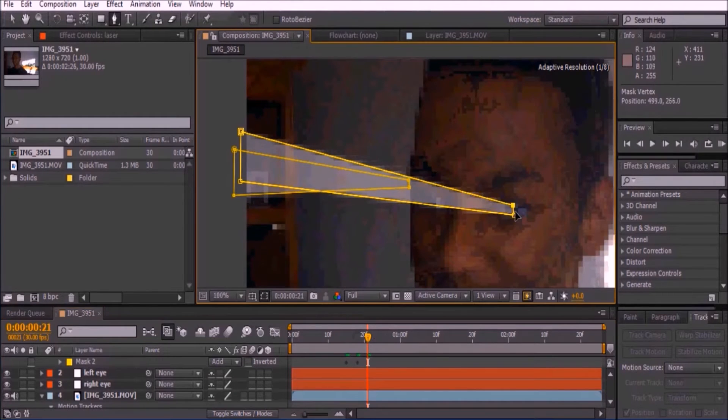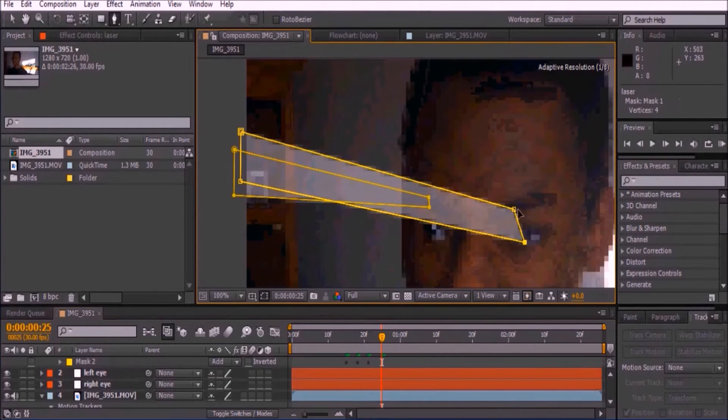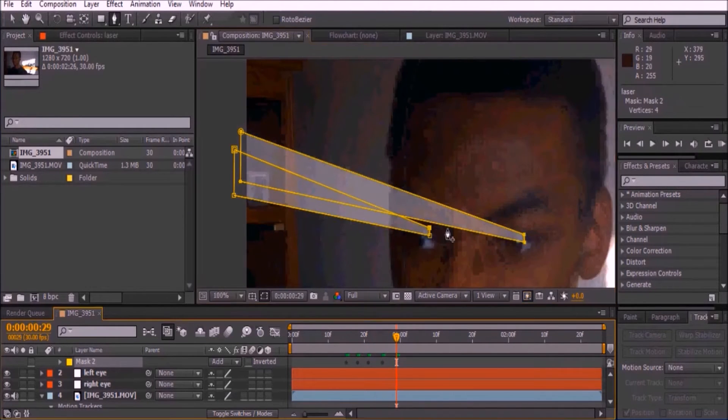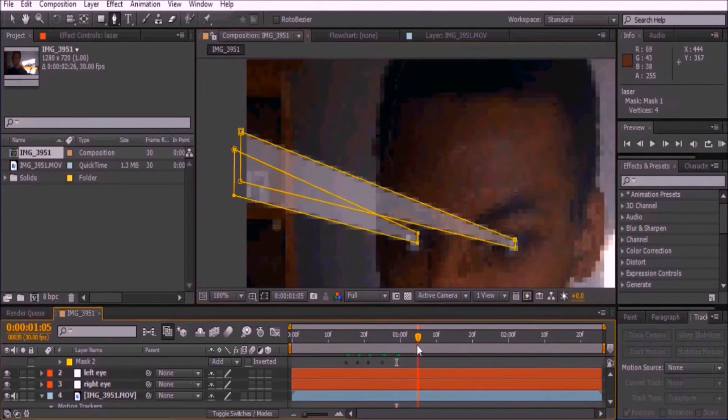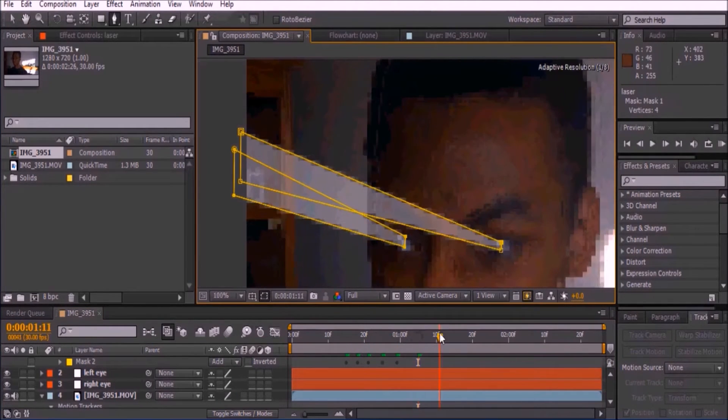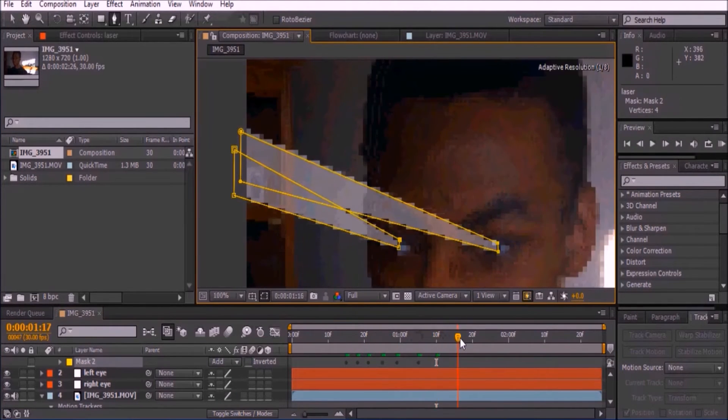Move about three frames forward and every three frames reposition the origin of the lasers. Make sure only to move the starting point and not the end.